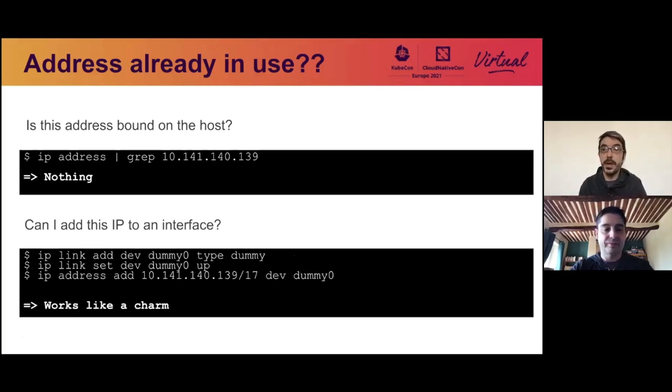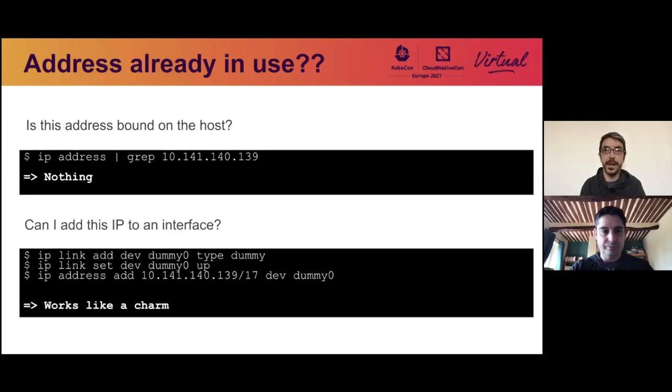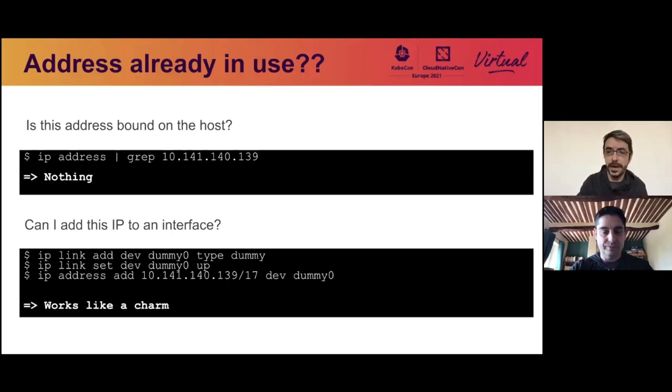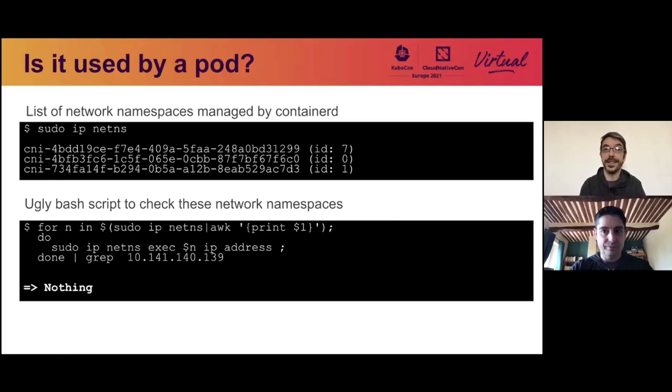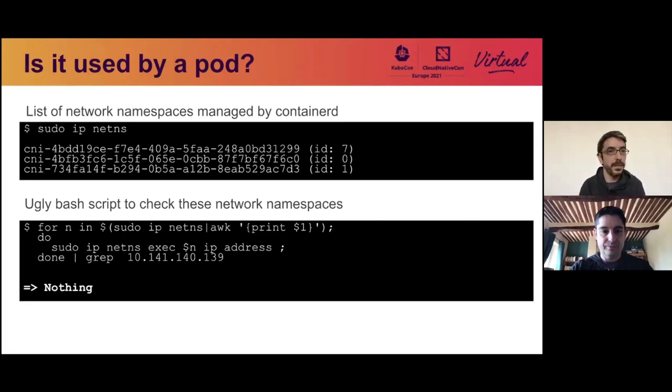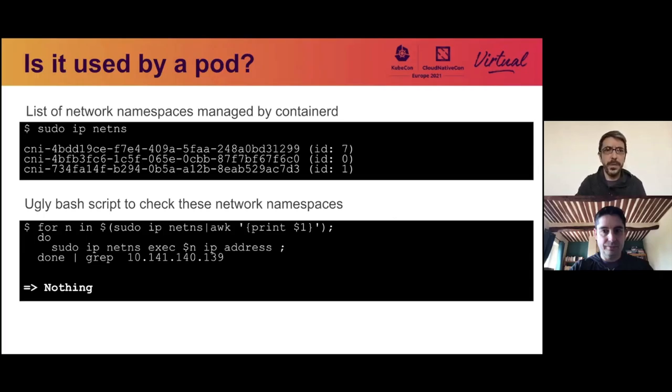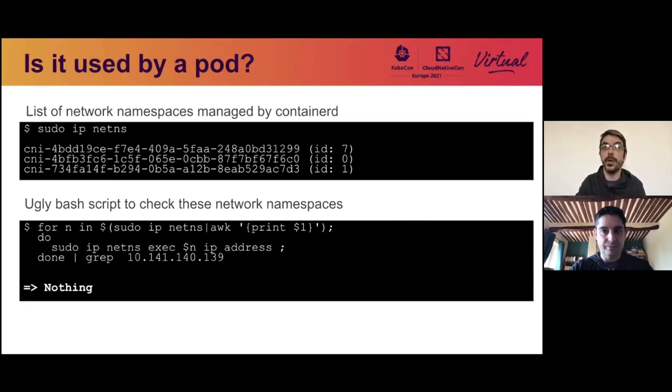So address already in use. Let's see if this address is bound on the host. It's not. Can I add it to an interface? I definitely can. So nothing obvious there. So of course it could also be an IP address from a container. So let's look at network namespaces and look at IP addresses in them. None of the network namespaces have this IP address.